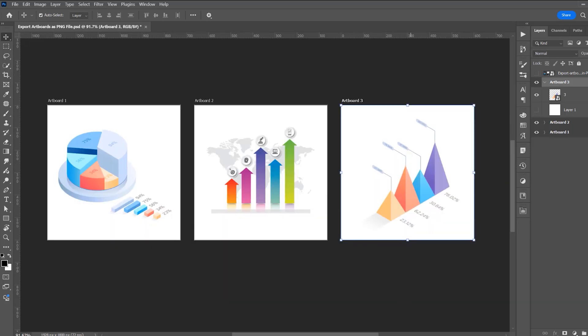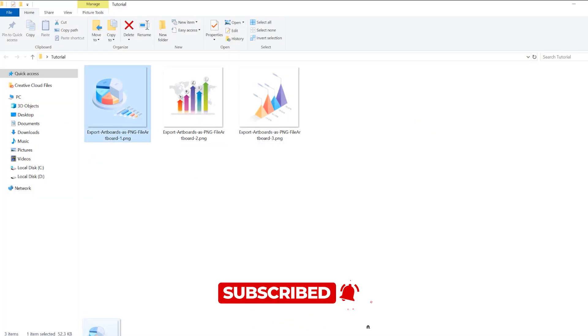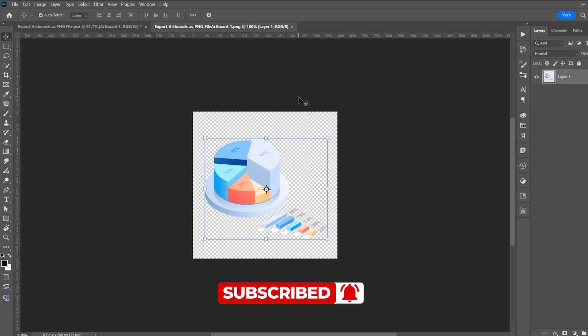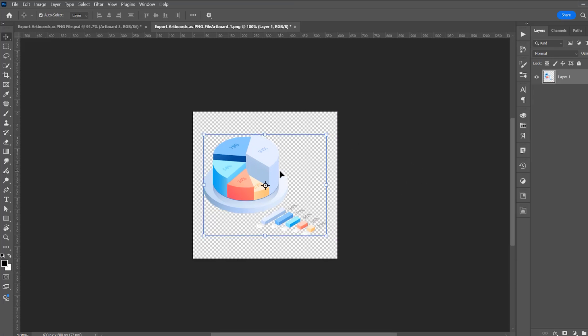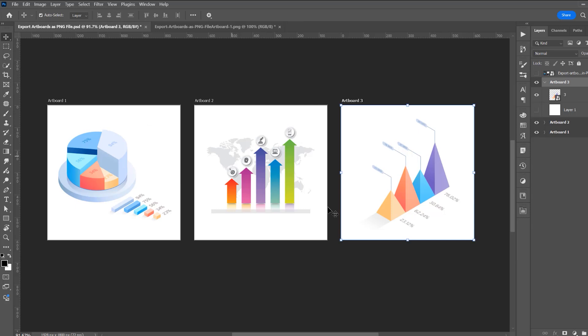The artboards are exported as PNG. This is the folder where I exported. I want to show these PNG as separate files so you can see they have no background. Now let's go back to our project.